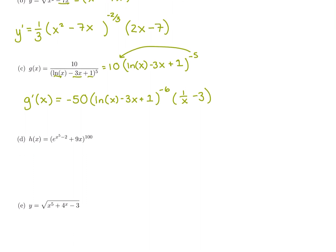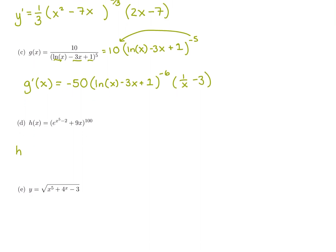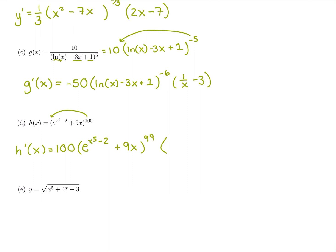Pause and try the next one. It's a nice obvious chain rule — written to a big power of 100, with more than x inside. Start by bringing down 100, raise the inside to the 99. Multiply by the derivative of the inside, which includes e to a power that's more than just x — so we apply the exponential chain rule: derivative of x to the fifth is 5x to the fourth, derivative of negative 2 is 0, giving 5x to the fourth times e to the original power. Then derivative of 9x is 9.